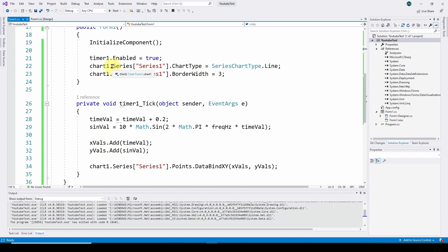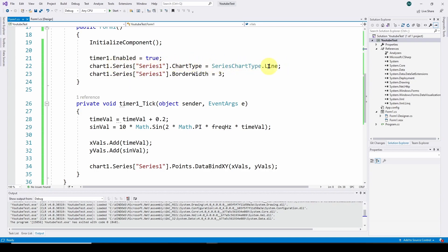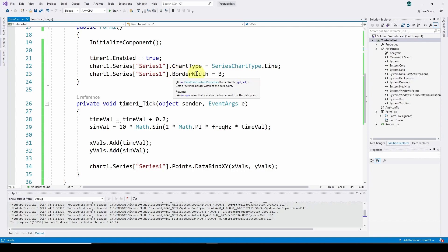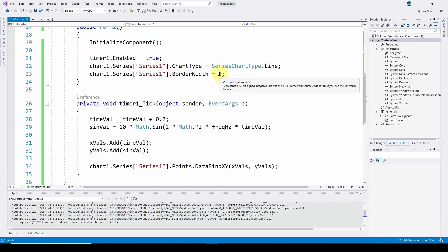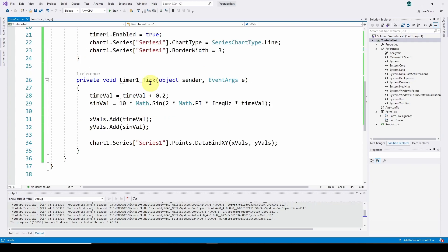We go into our form one. When you start a new form, it comes with this initialized component - some internal stuff it does. We added lines of code to enable the timer. We set up a timer to tap our software on the shoulder and say every two tenths of a second, go do it. So we enable the timer with timer enabled equals true.